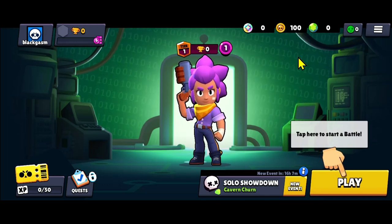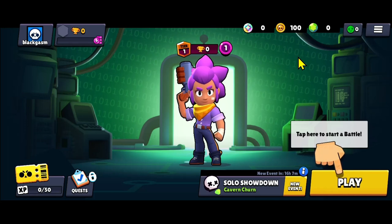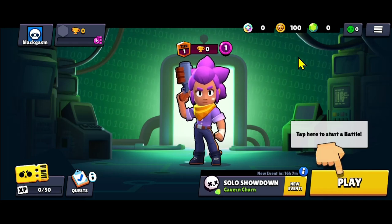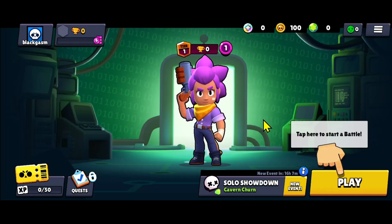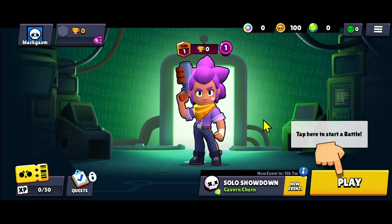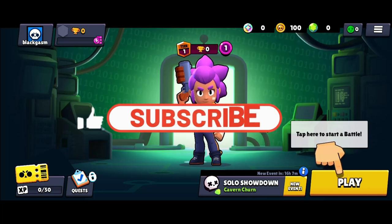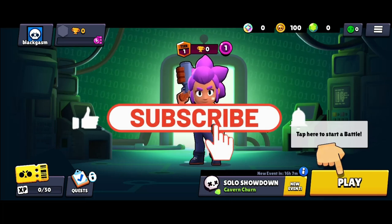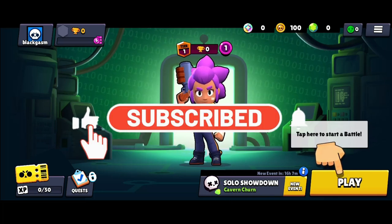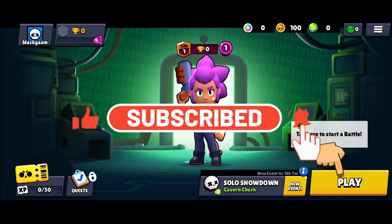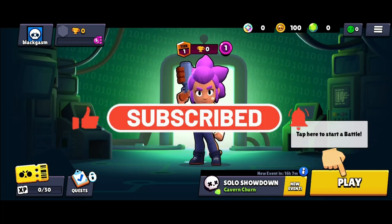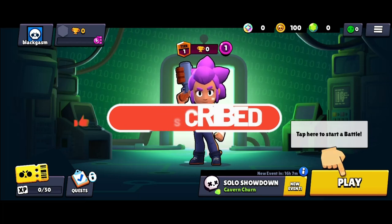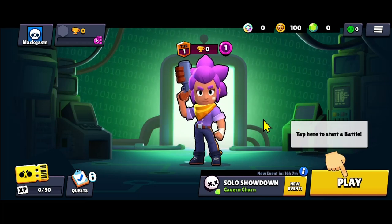And there you have it — that is how you can go about changing your age on the Brawl Stars game. If you find this video helpful, make sure you hit that like button and subscribe to our channel if you haven't done so already. Also ring that notification bell to never miss another update from us. Thank you for watching and I will see you again in the next video.